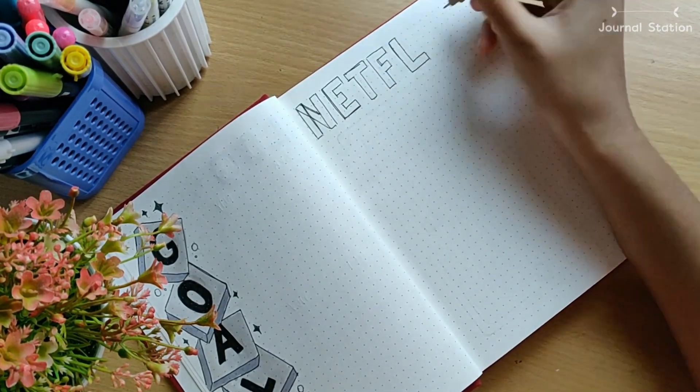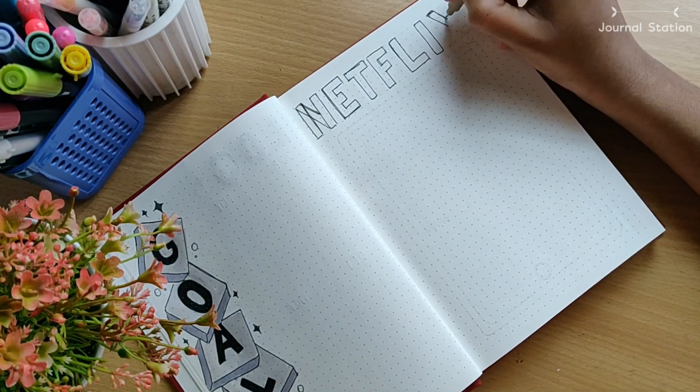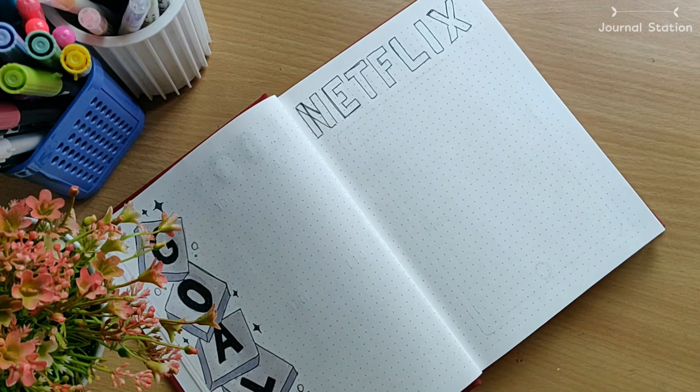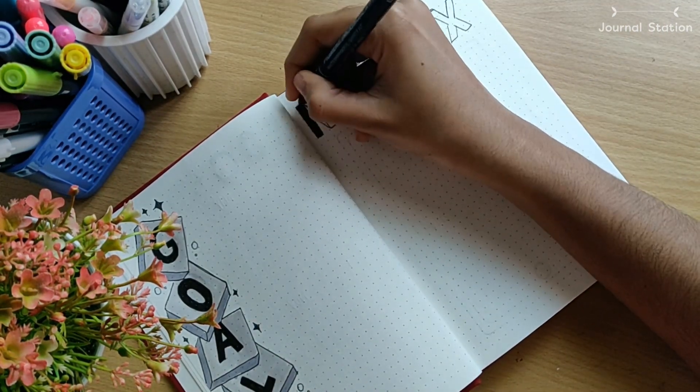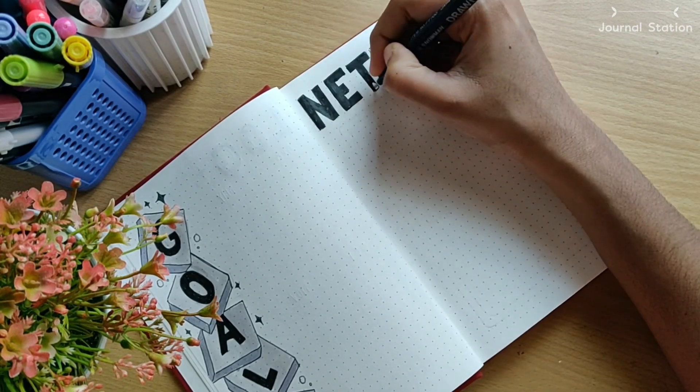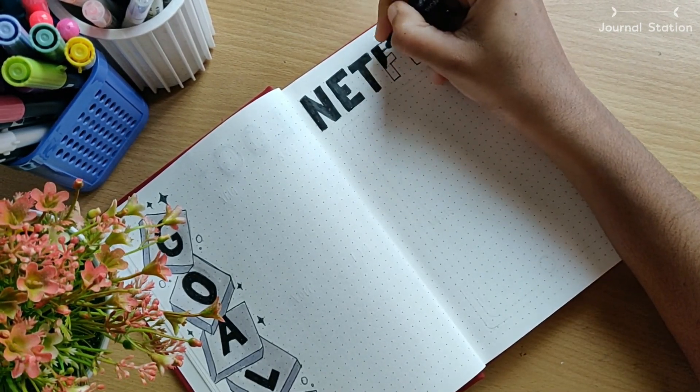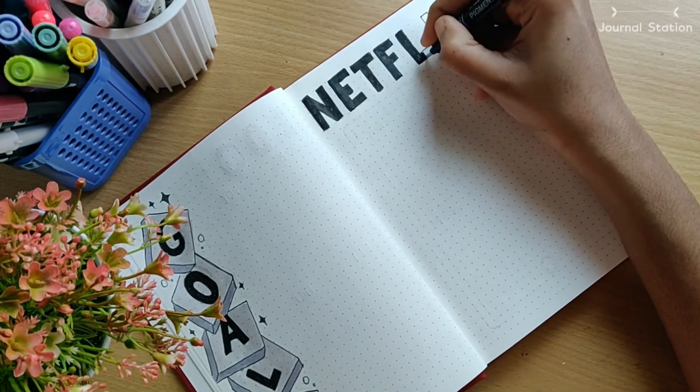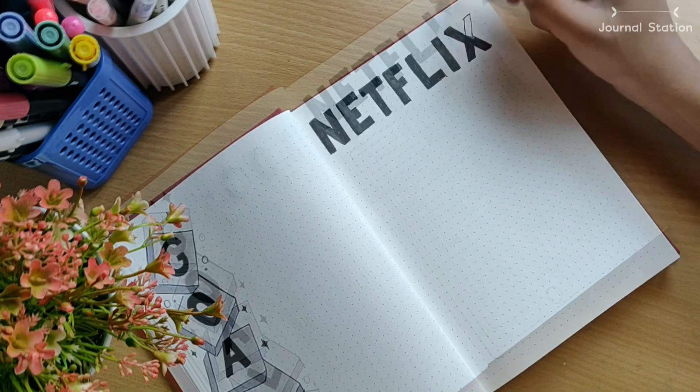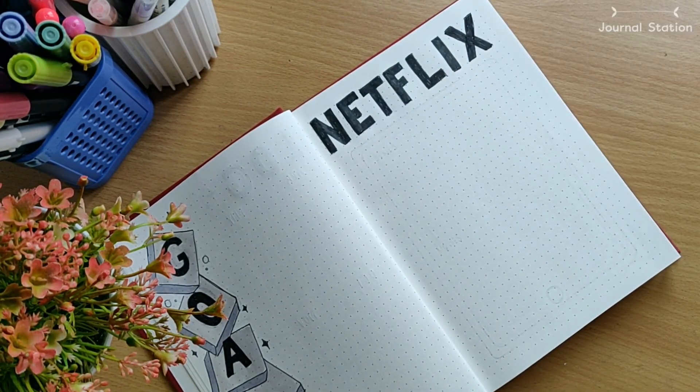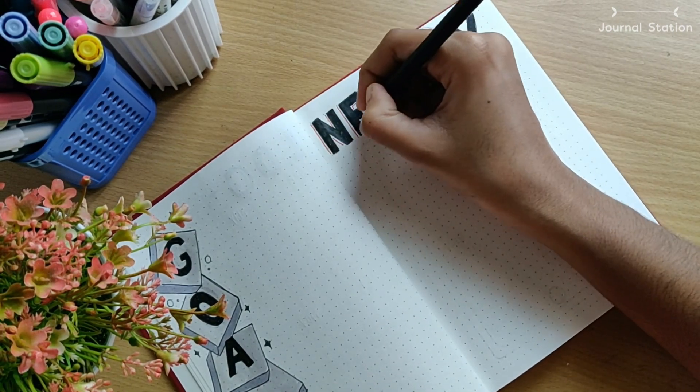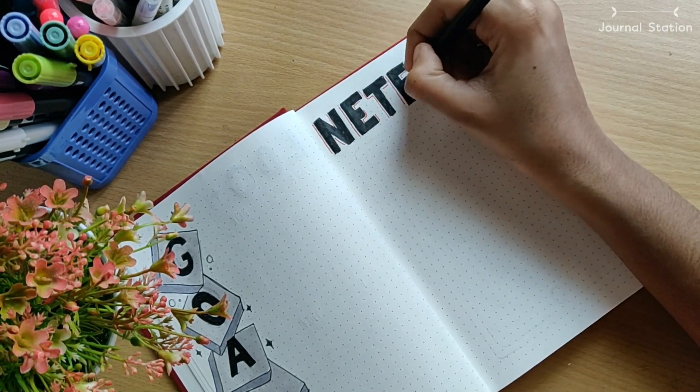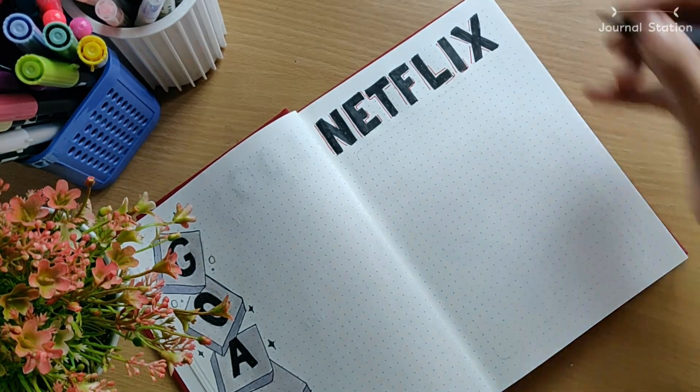Yes, I did a separate bullet journal spread for my Netflix series and movies. I am such a binge watcher and I love watching movies during my free time. I thought I would keep a note of all the series and movies I watched this year. It would be fun to just go through it. For the lettering style, it's the same sans serif with a little bit of red highlights. Since it's Netflix, I changed the color from yellow to red.